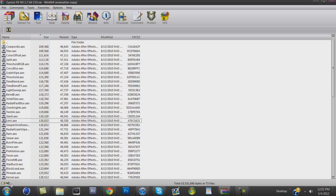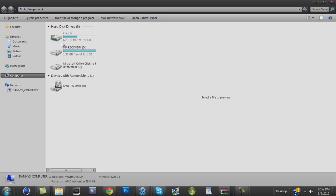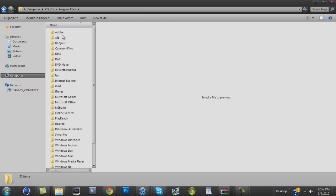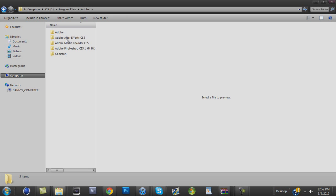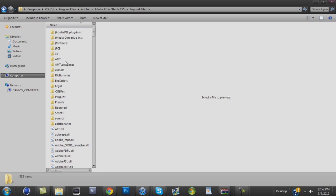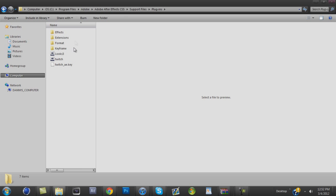You want to click right here. Go to computer, OSC, PC, Program files, Adobe, Adobe After Effects CS5, Support files. You want to go to plugins, go to effects.